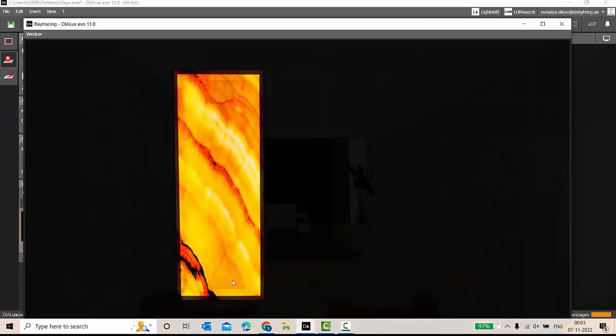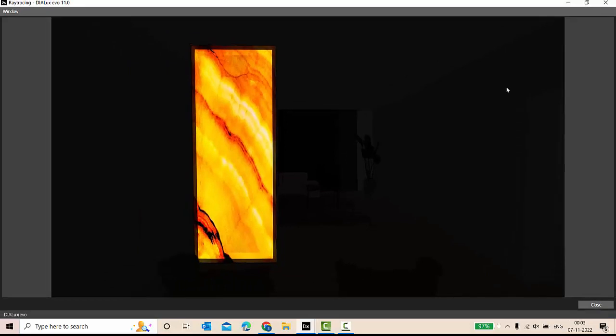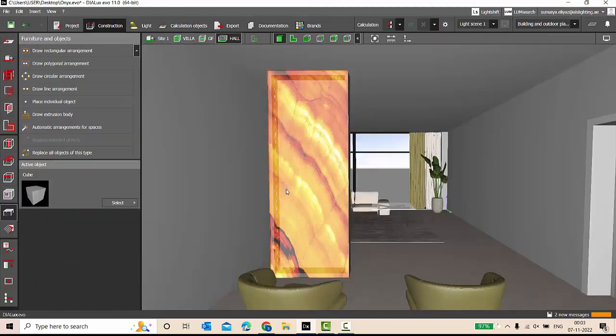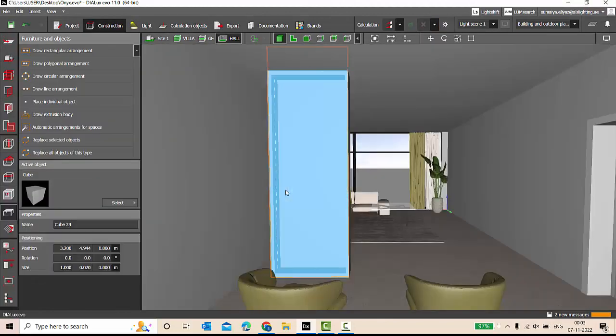And when you ray trace it, then only you're going to see the exact effect of onyx backlit. That's nice. Let's make it one more. Let me make a copy of this one.